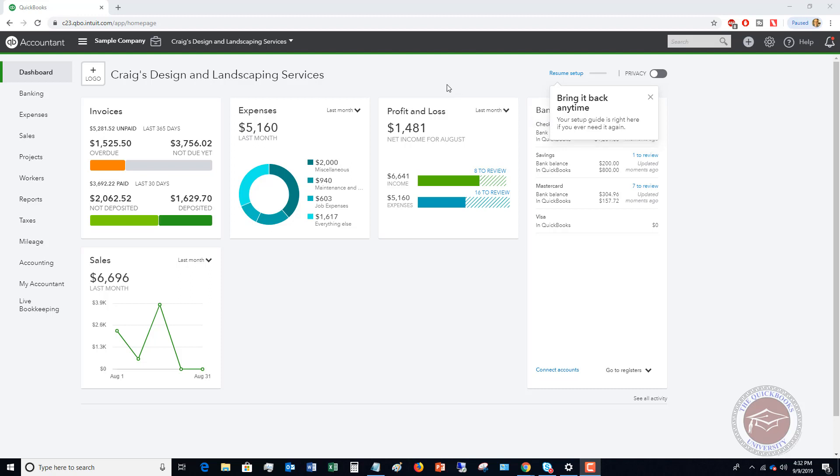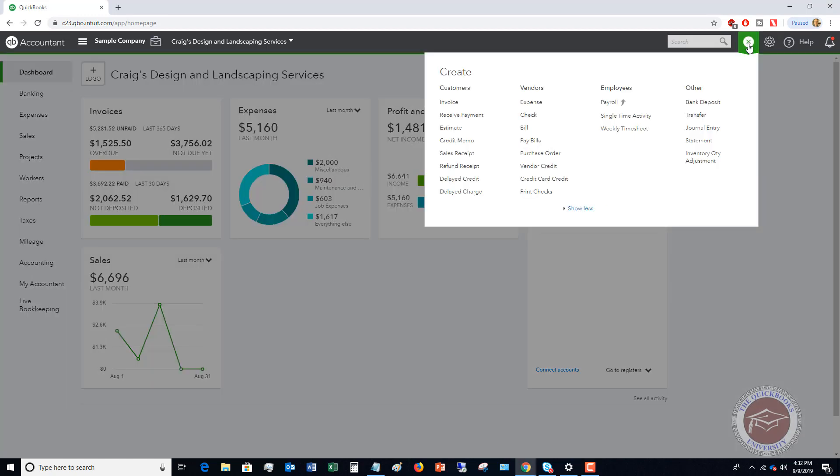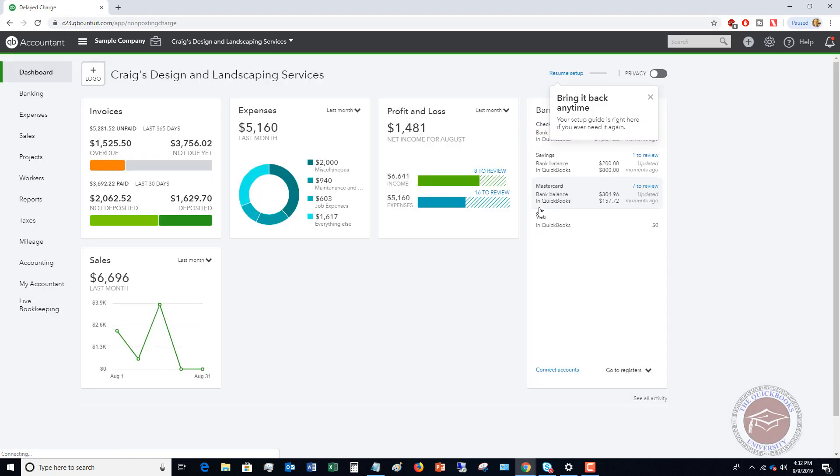We're in this QuickBooks Online sample company file and I'm going to go to the quick create menu and you're going to see these options down here, delayed credit, delayed charge. In this video, we're going to talk about delayed charges. So you're going to click on this.